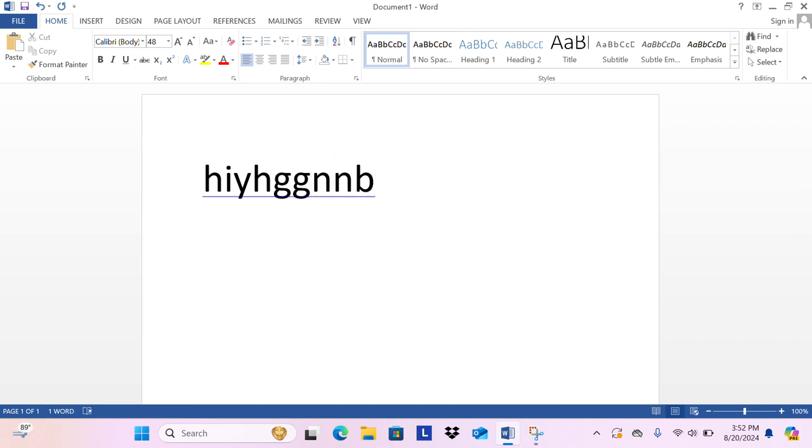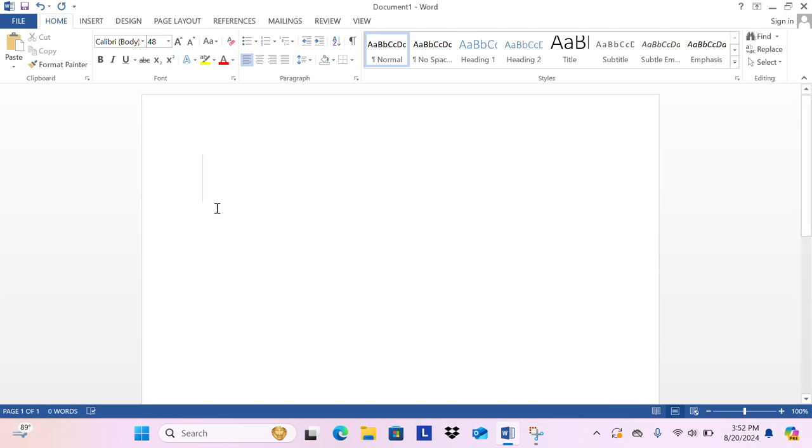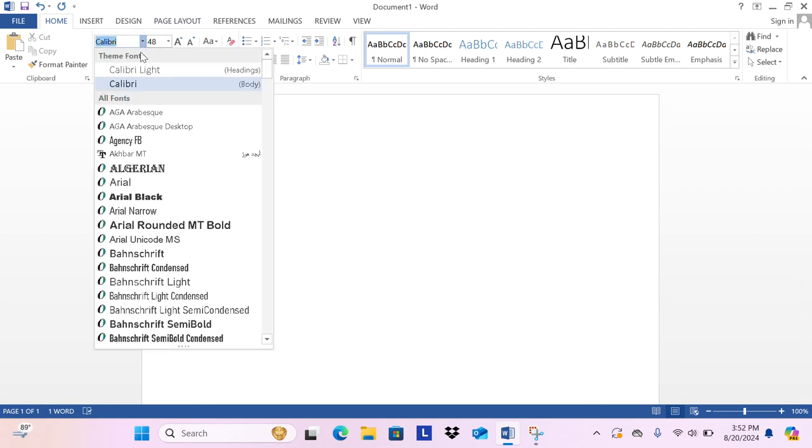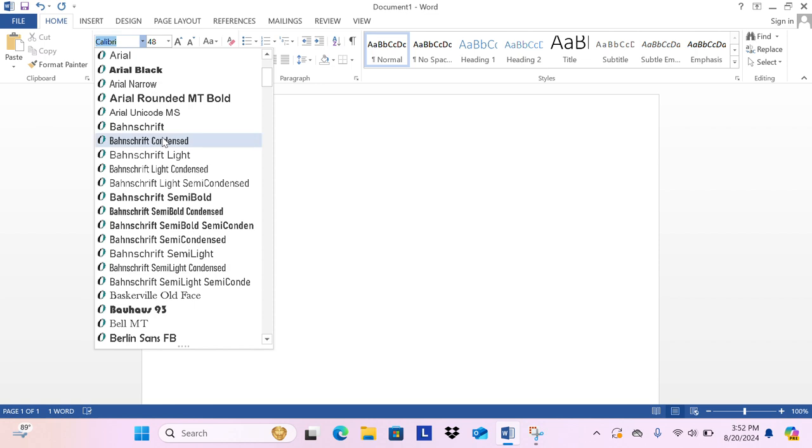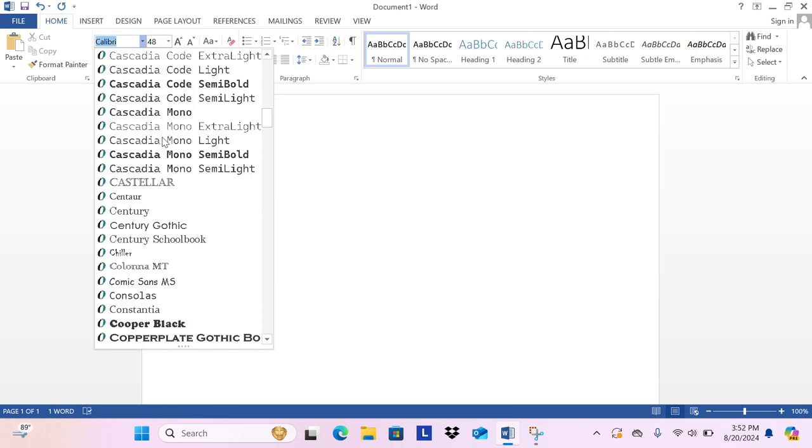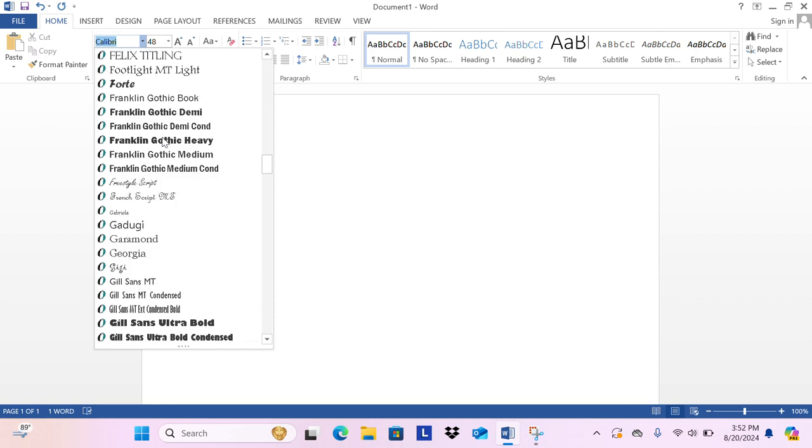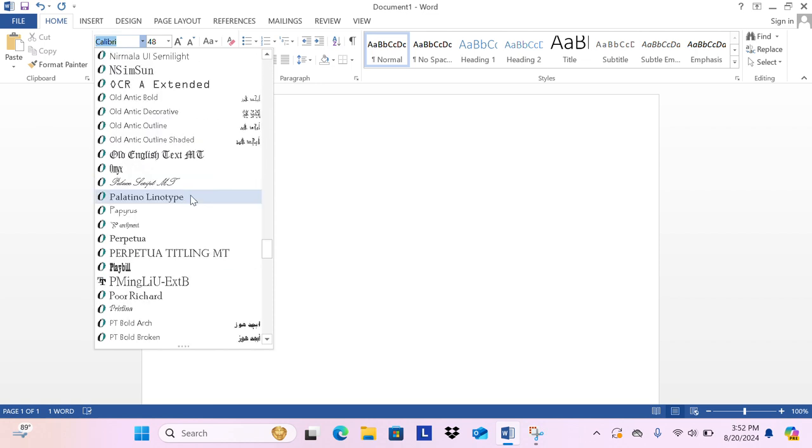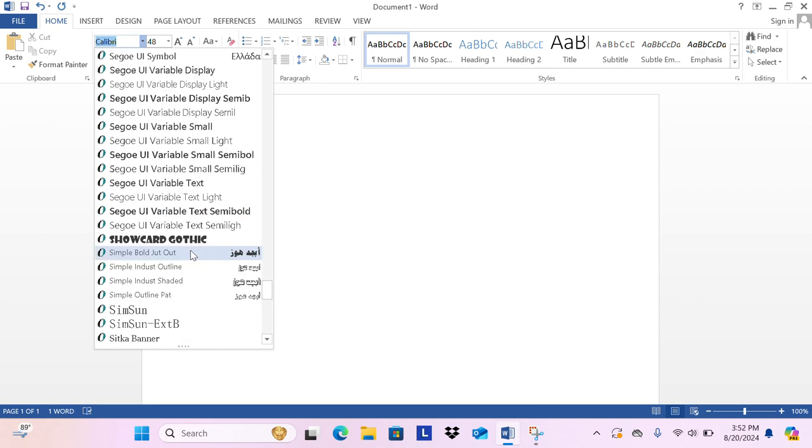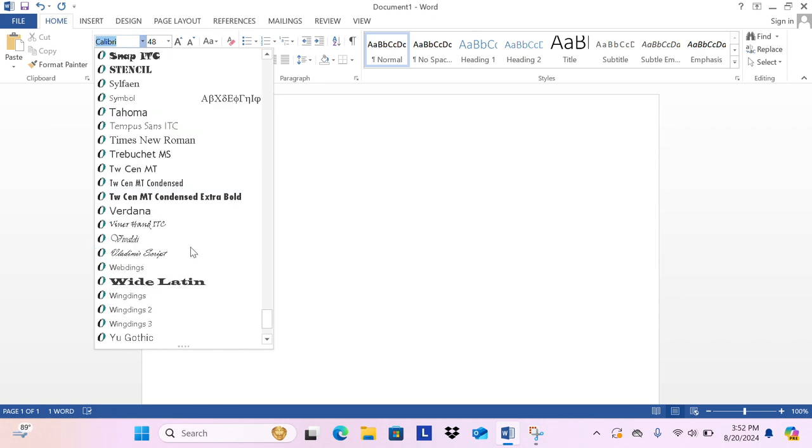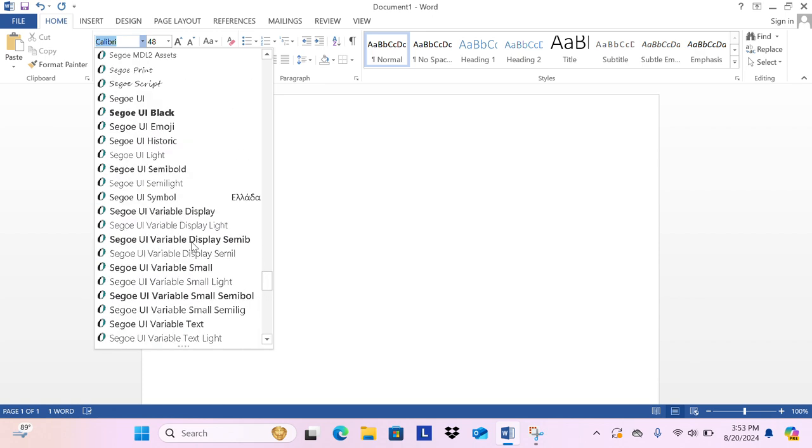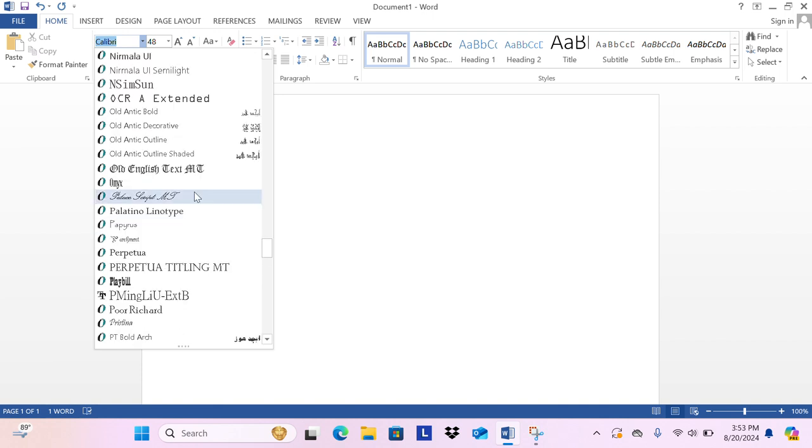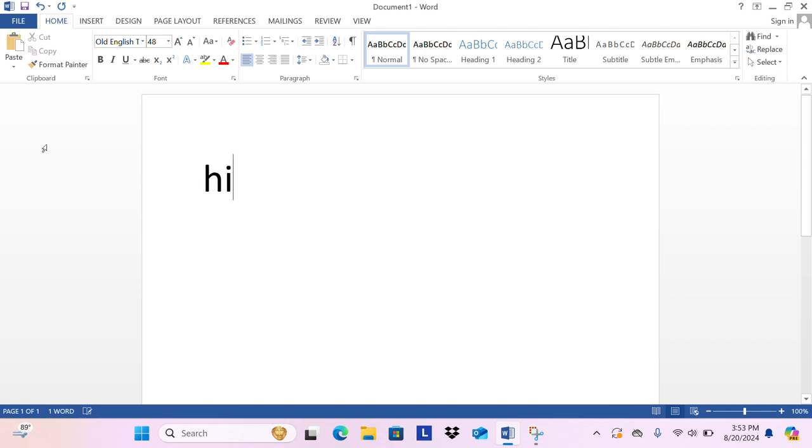Now let's change font style. There are tons of different font sizes, so it's very hard to choose one, but I'll just take Old English Text. Now whatever I type after that will be in that Old English Text.